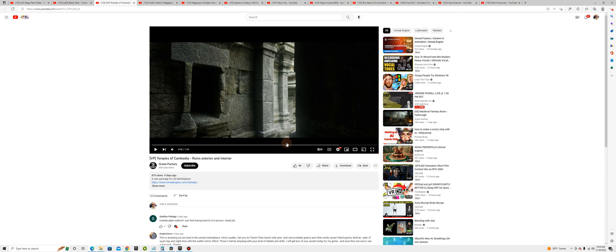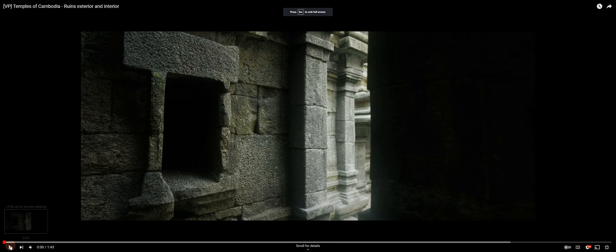This one was done with photogrammetry. So everything's super 8K textures.